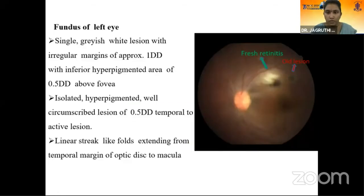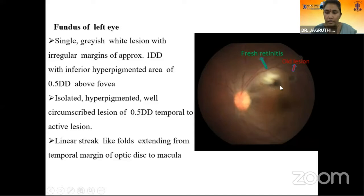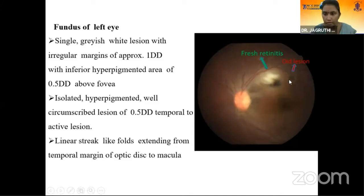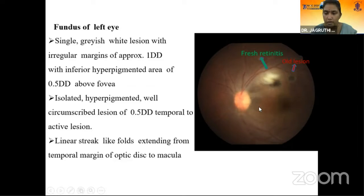Fundus of the left eye showed a single grayish-white lesion with irregular margins of 1 disc diameter in size, with an inferior hyperpigmented area of half disc diameter above the fovea, suggestive of a satellite lesion. Another isolated, well-defined, well-circumscribed hyperpigmented lesion of half disc diameter is seen temporal to the active lesion, suggestive of an old chorioretinal scar. Linear streak-like features are seen extending from the temporal margin of the optic disc to the macula, suggestive of internal limiting membrane folds.